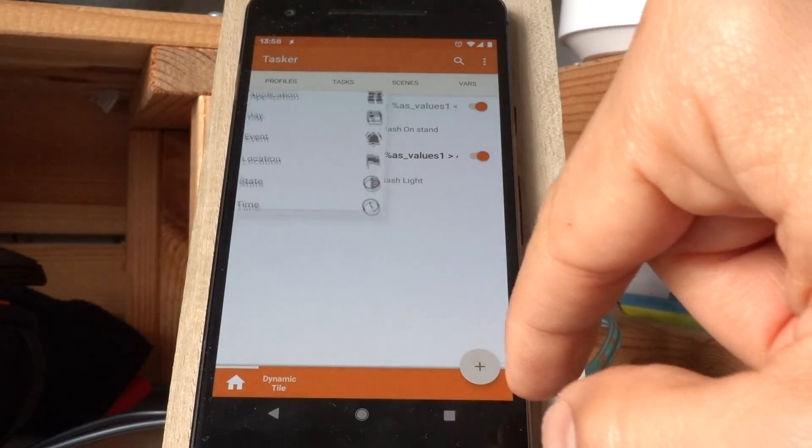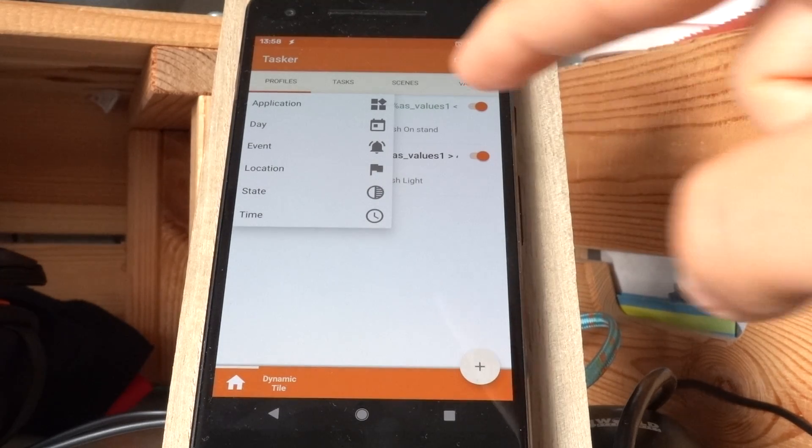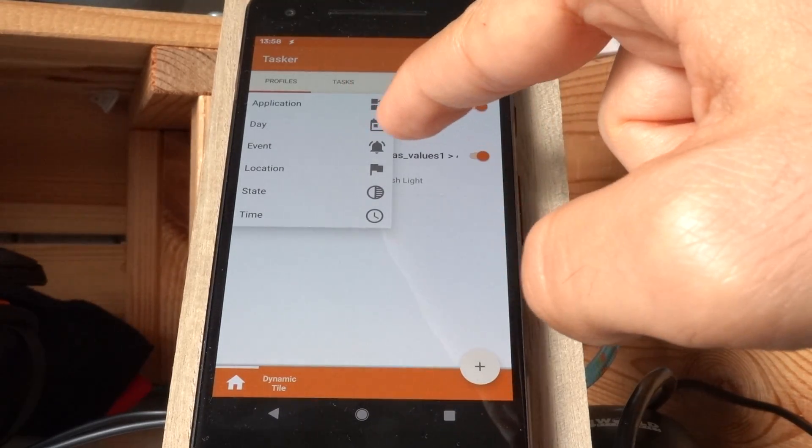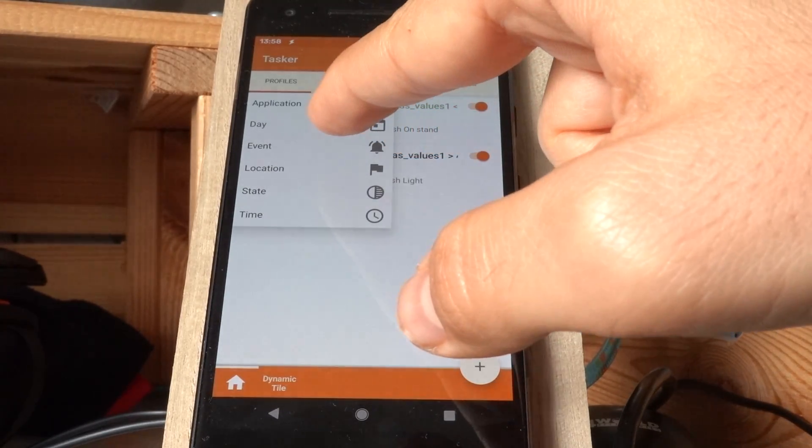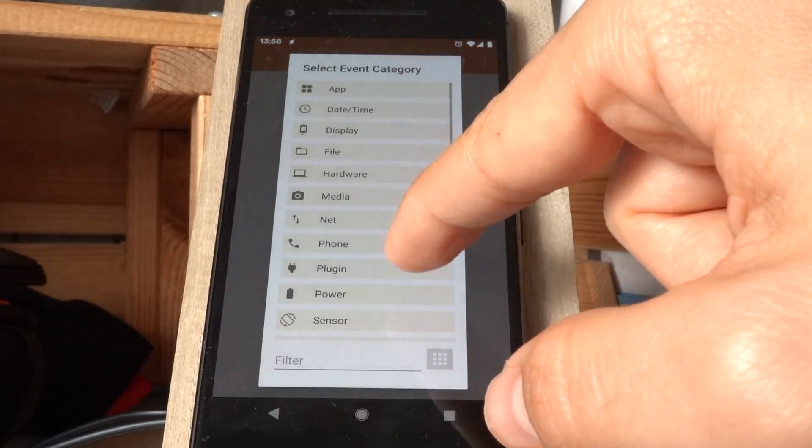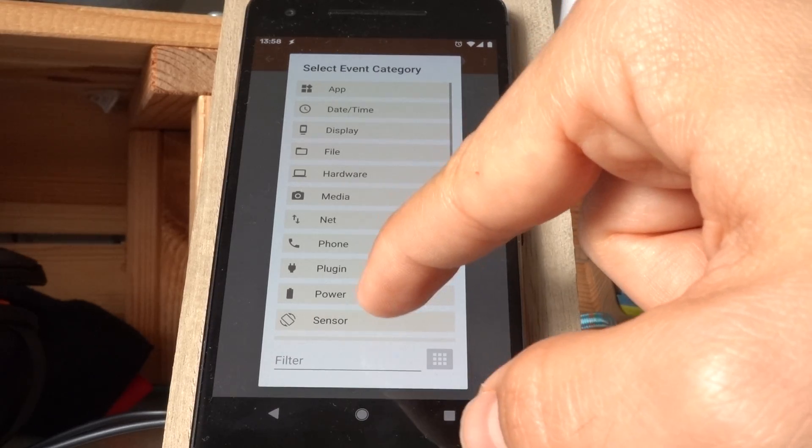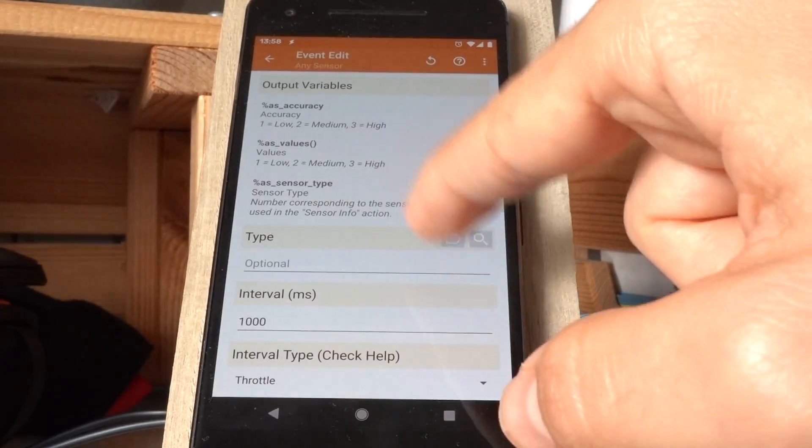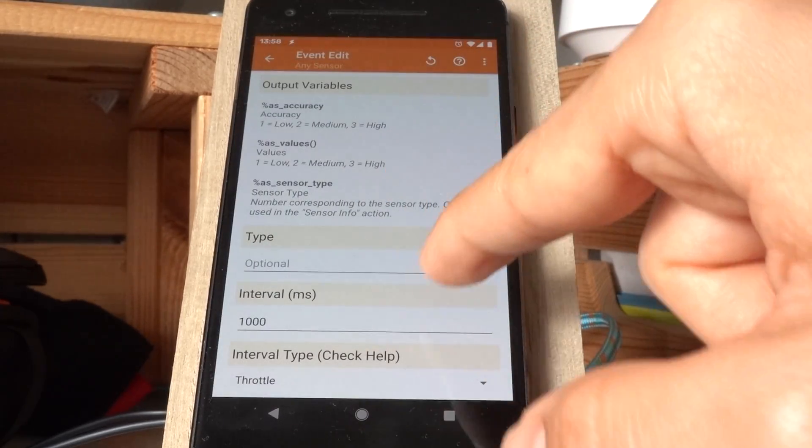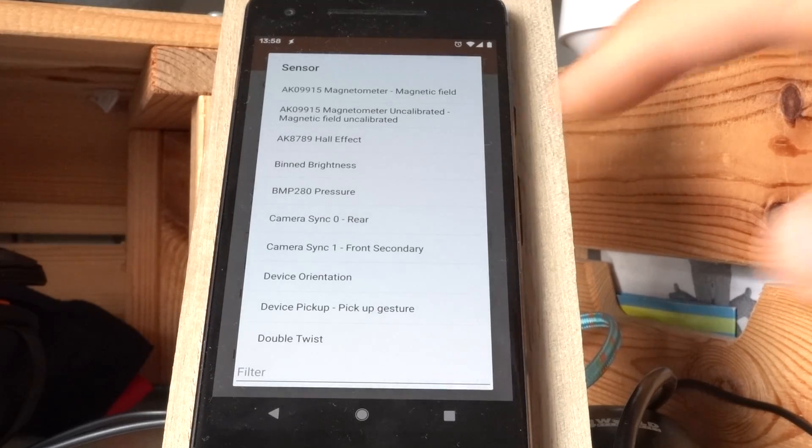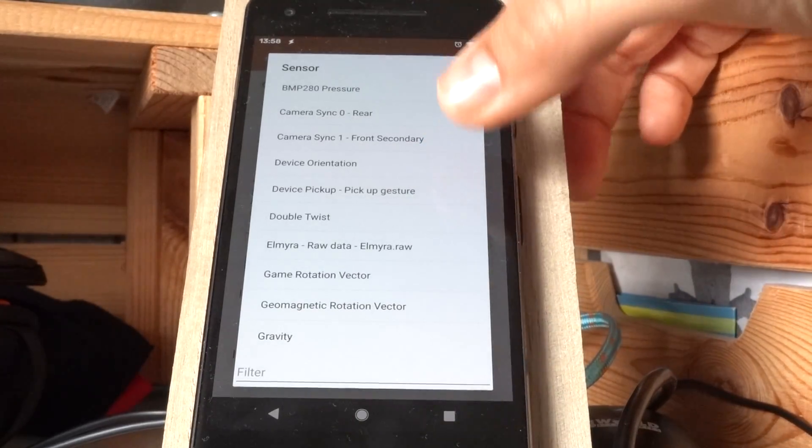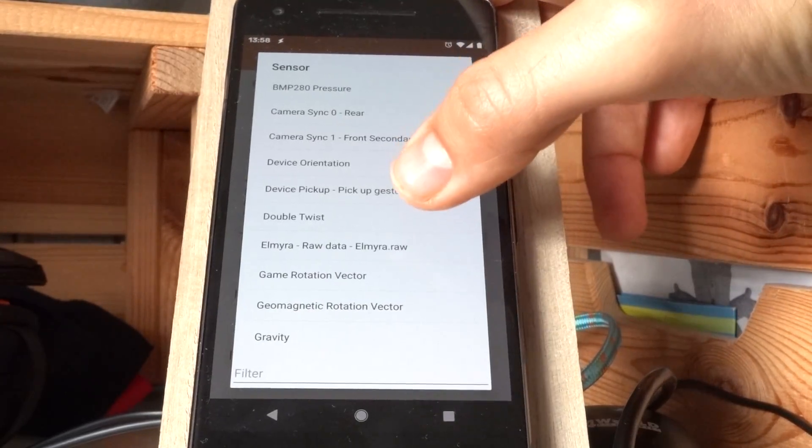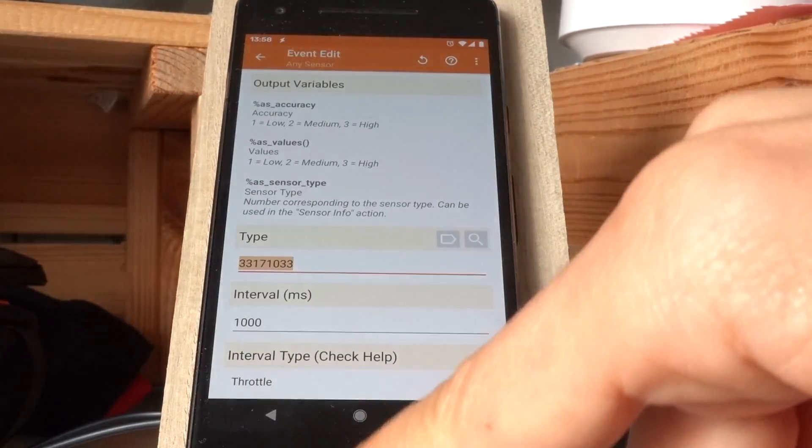And similarly, there's another sensor-related event. So if you go to sensor, any sensor in events, you can also use event sensors. For example, I can detect the double twist gesture on my phone.